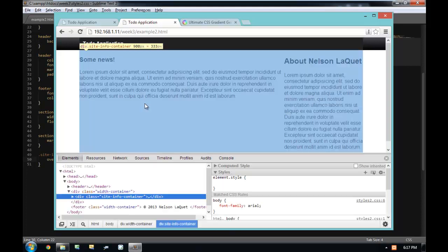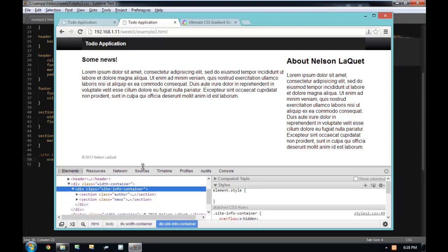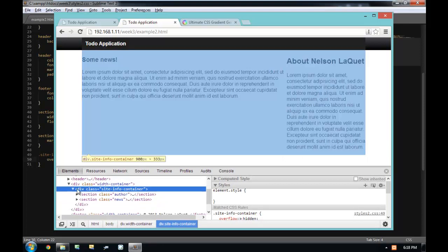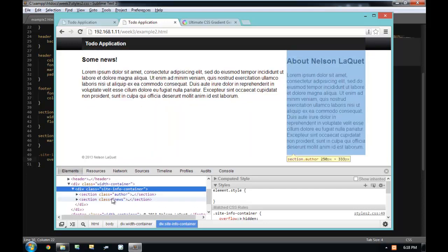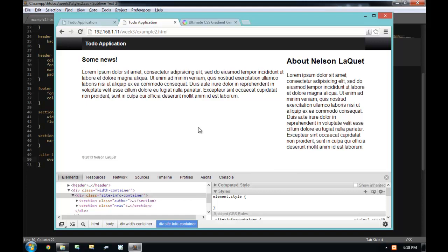By applying overflow hidden to a parent element, you enter what the specification calls a float context. It causes the parent element to have a height that will equal all of the height of its children, including floated elements. It's very odd and it works. I use it. It's not fun. But there's another way to do this — and that is with clearing.